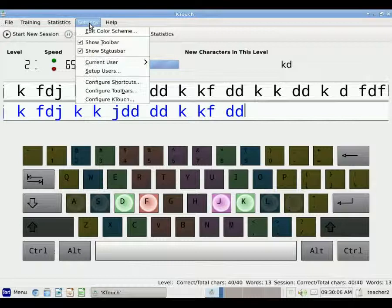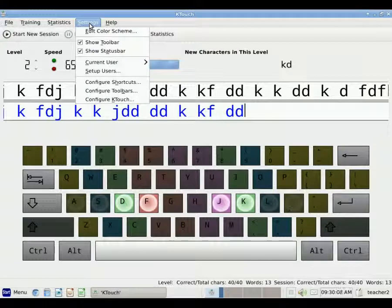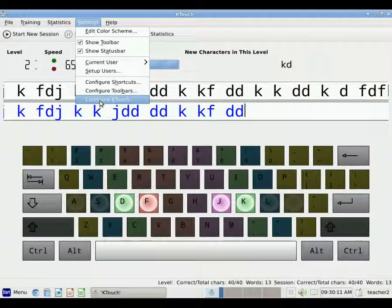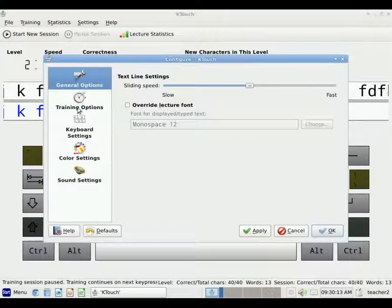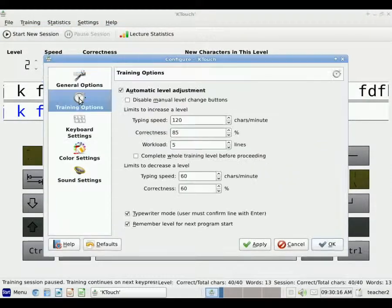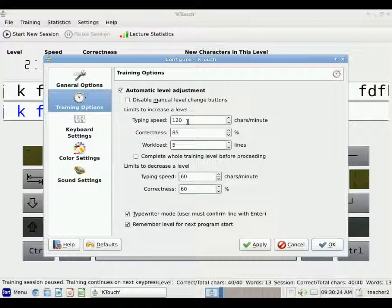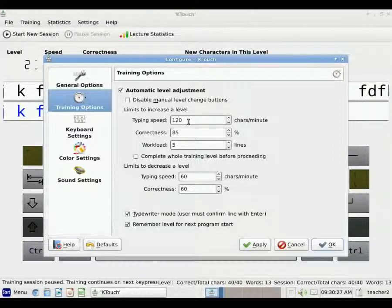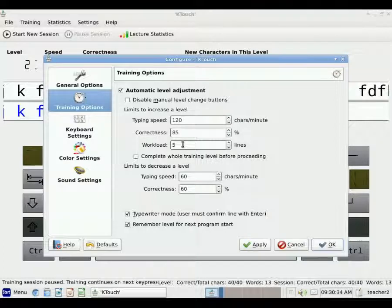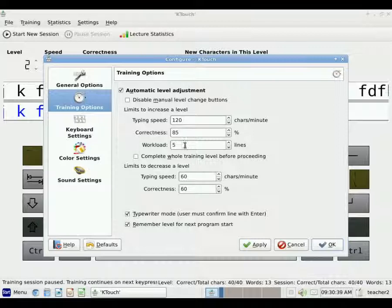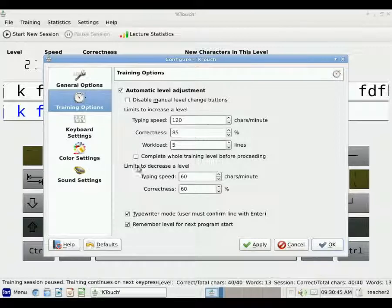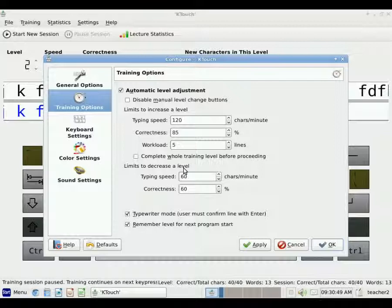And so right now, I'm going to look in the settings here and show you where this is. It's under Settings and Configure KTouch. And if I pick Training Options, it says that it will automatically adjust to the next level if the student can type 120 characters a minute or more. They must have a correctness level of 85%, and they must type at least five lines before it will automatically go to the next level. And similarly, if the student is typing very, very slowly or having trouble with correctness, it will automatically decrease a level. So that way, it can really adapt to how the student is doing.